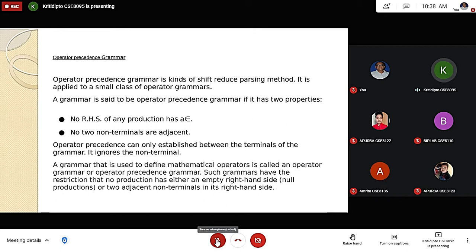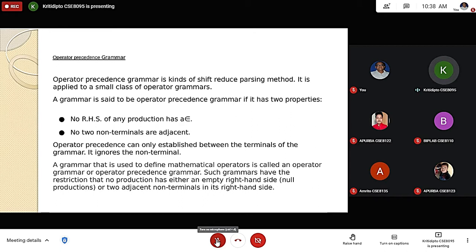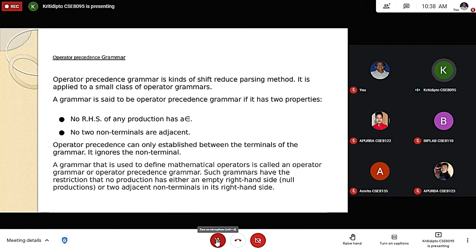It is a kind of shift-reduce parsing grammar, so it is applied to a small class of operator grammars. Because no two non-terminals are adjacent and no production has epsilon, not every grammar can be derived or made into an operator precedence grammar.